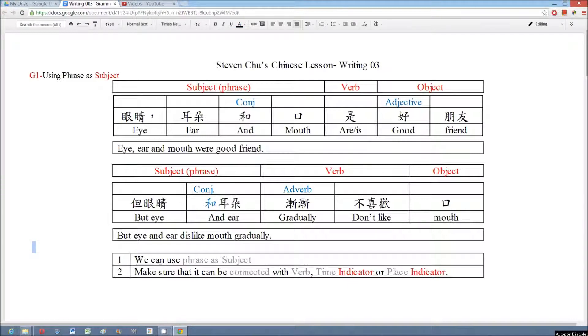So it is very easy to form a simple phrase and make it as a subject. At the beginning, I suggest you make the phrase as simple as possible so that it can be connected with the verb, time and place indicators.